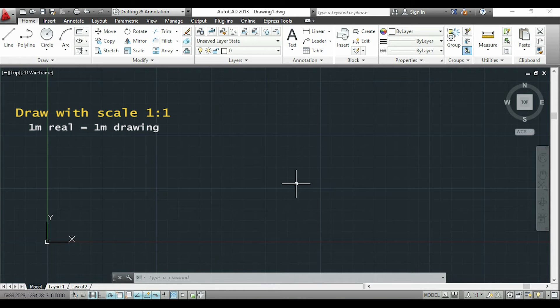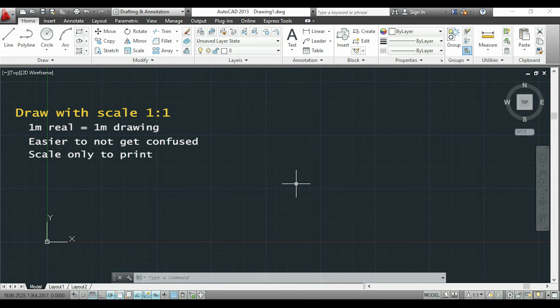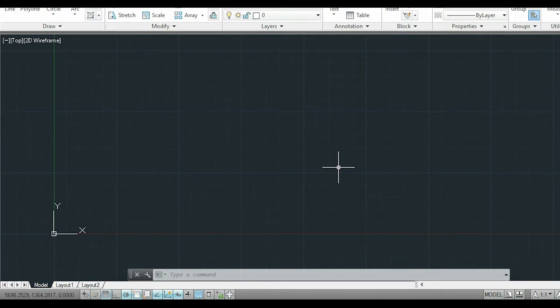That's because it's easier to not get confused, and you only need to scale the drawing when you plot it.